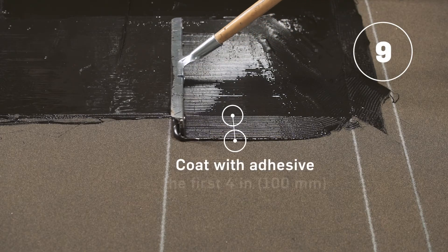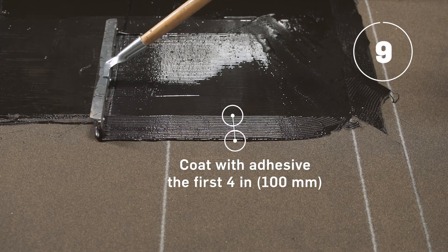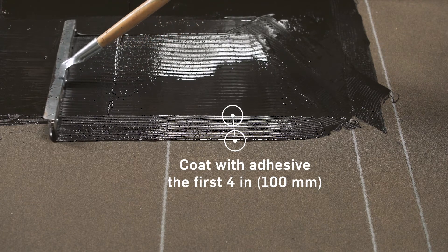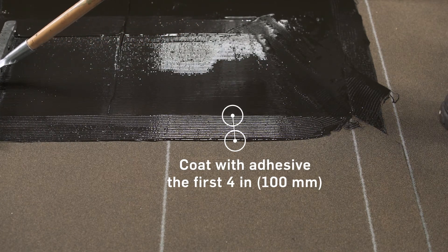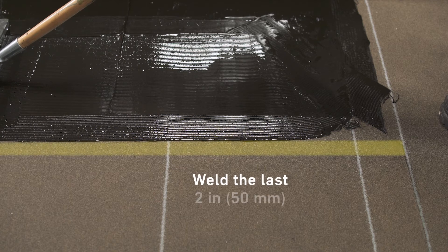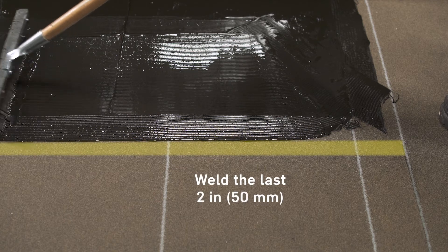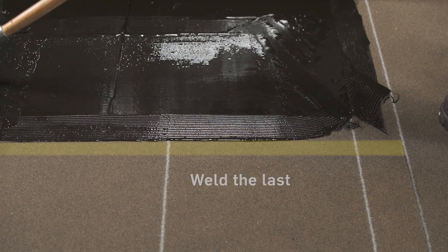Coat the first 4 inches or 100 millimeters of the membrane end laps with the adhesive using a notch squeegee and leave the last 2 inches or 50 millimeters without adhesive for welding.